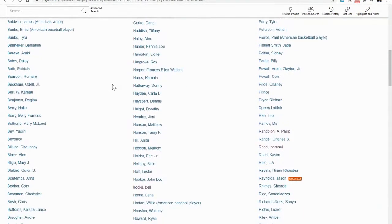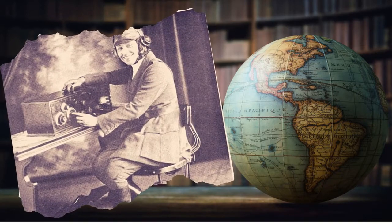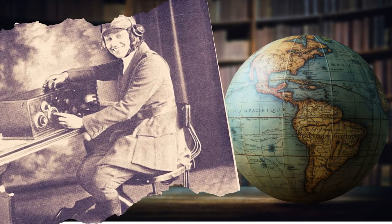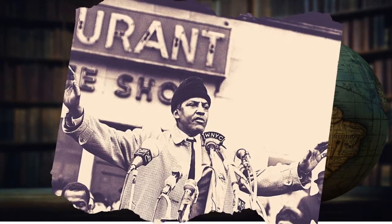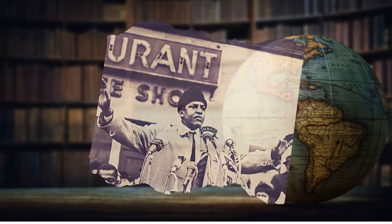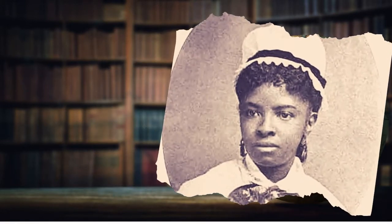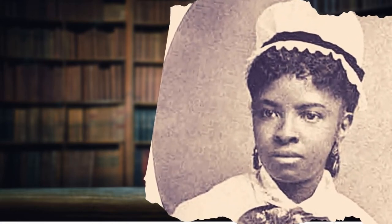You'll find hundreds of incredible people to explore. People like Bessie Coleman, the first African American to hold a pilot's license. People like Bayard Rustin, a civil rights activist who organized the March on Washington. Like Dr. Rebecca Lee Crumpler, the first Black woman to graduate from medical school in America. Like my favorite poet, Gwendolyn Brooks, the first Black person to win the Pulitzer Prize.